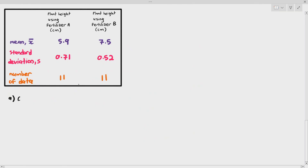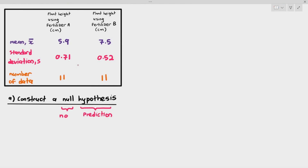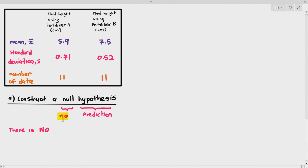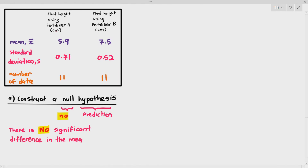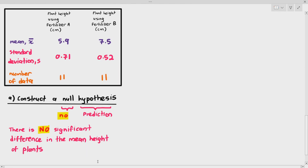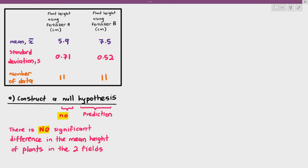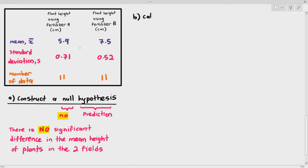When doing a T-Test, the first thing you have to do is construct something known as a null hypothesis. A hypothesis is a prediction, and the word null means no. Because it's a T-Test comparing the means between two groups, the null hypothesis is: there is no significant difference in the mean height of plants when using the two fertilizers, or there is no significant difference in the mean height of plants in the two fields.